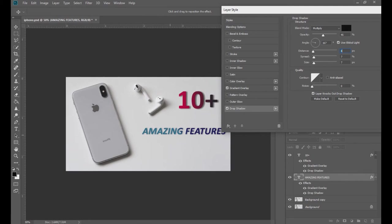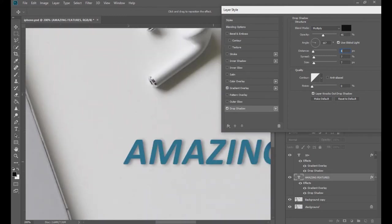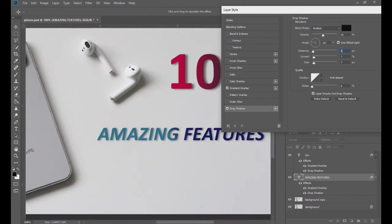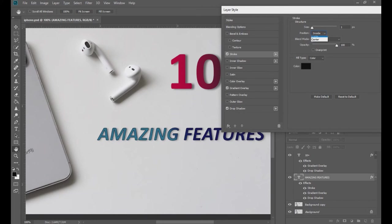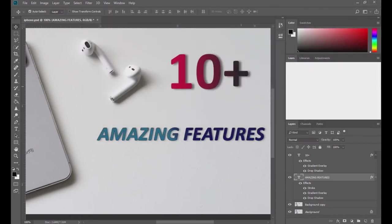Maybe you want to add a border to this text. Let me zoom in. Come to the stroke option and here you see the text has beautiful borders around it. You can increase or decrease the size of the borders, but I'm going to keep it at one because it looks good. You can change the position — outside, inside, or center. I'm going to keep it outside. You can also adjust the opacity of the borders. Once done, click OK. I'm going to add a border to this text also. It looks good.